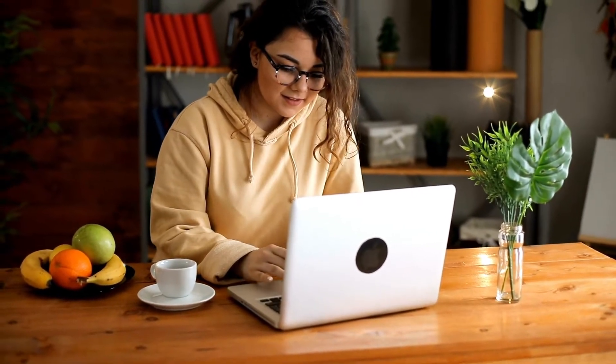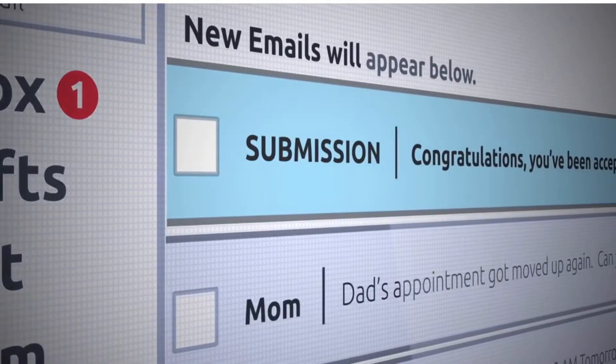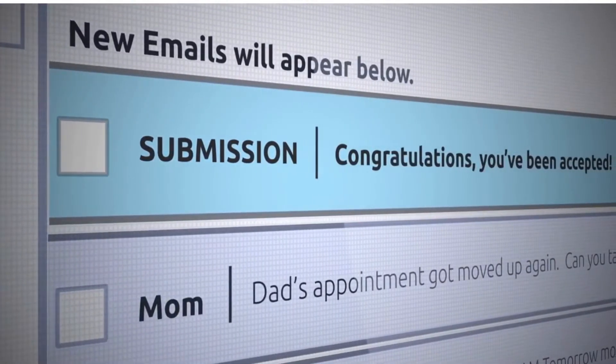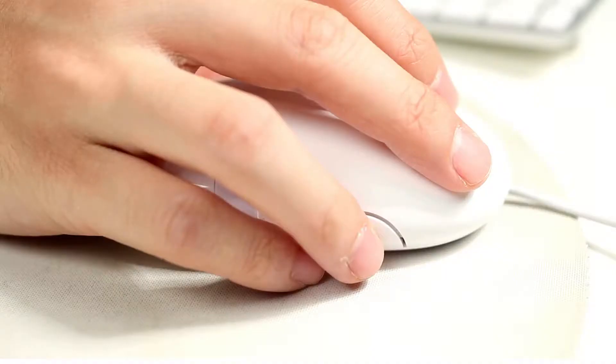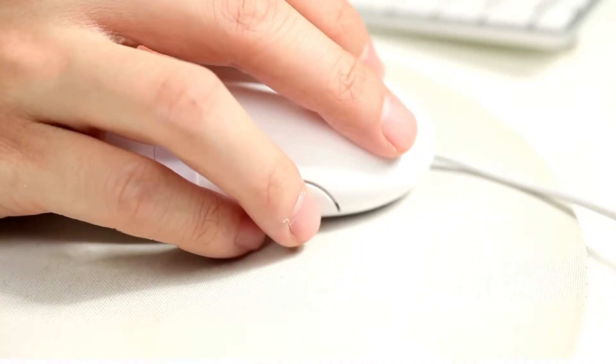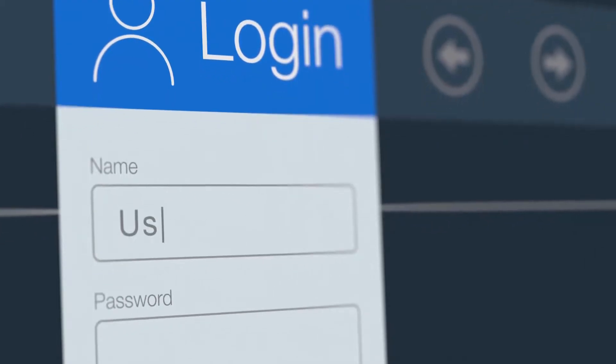Meet Sarah, a hard-working accountant who spends most of her day working on spreadsheets and analyzing numbers. One day, Sarah received an email that looked like it was from her bank, asking her to confirm her account details. Sarah clicked on the link in the email and entered her login credentials on a website that looked like her bank's website.